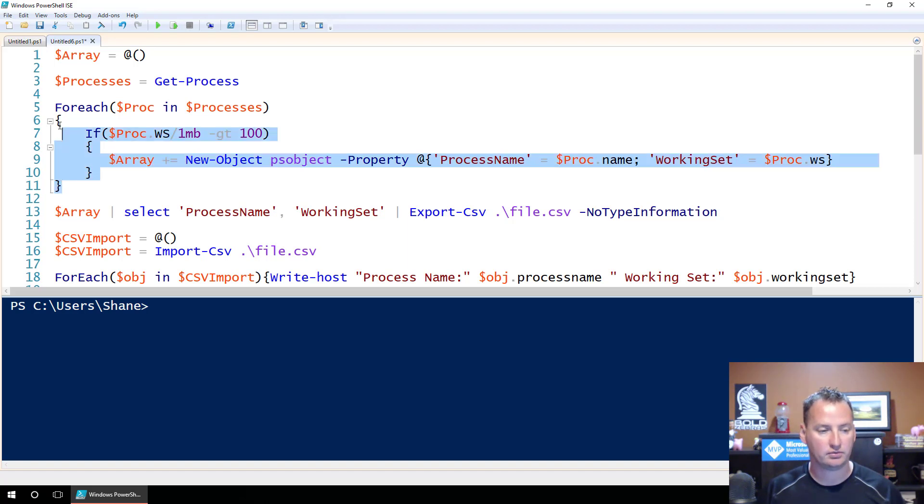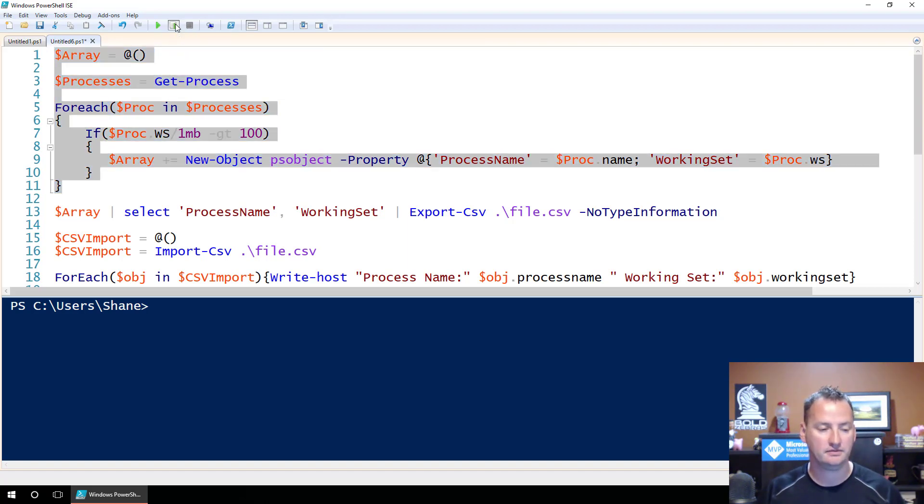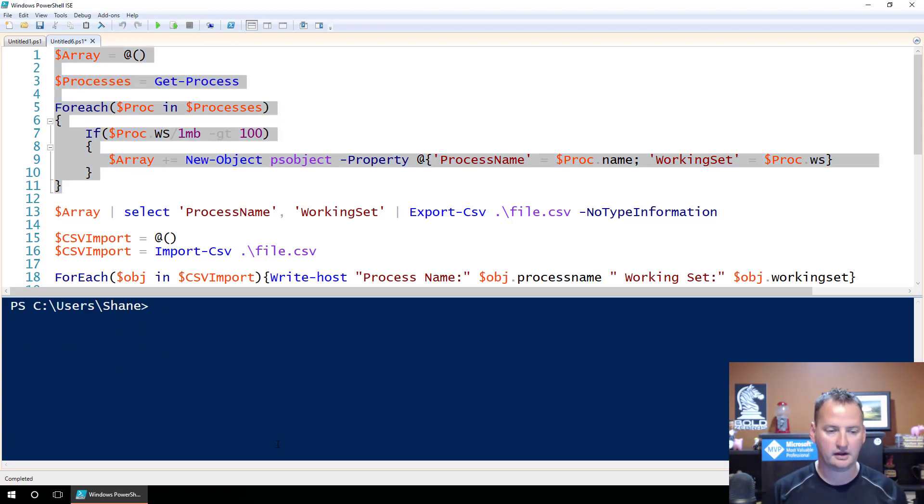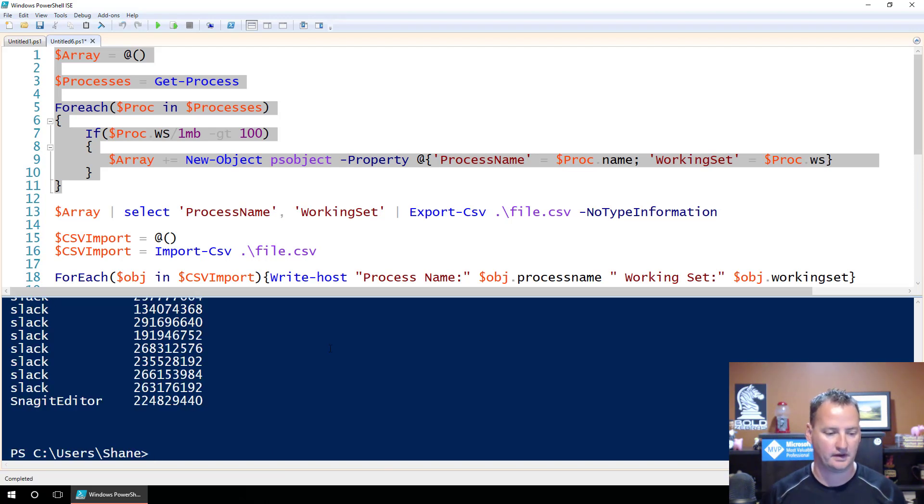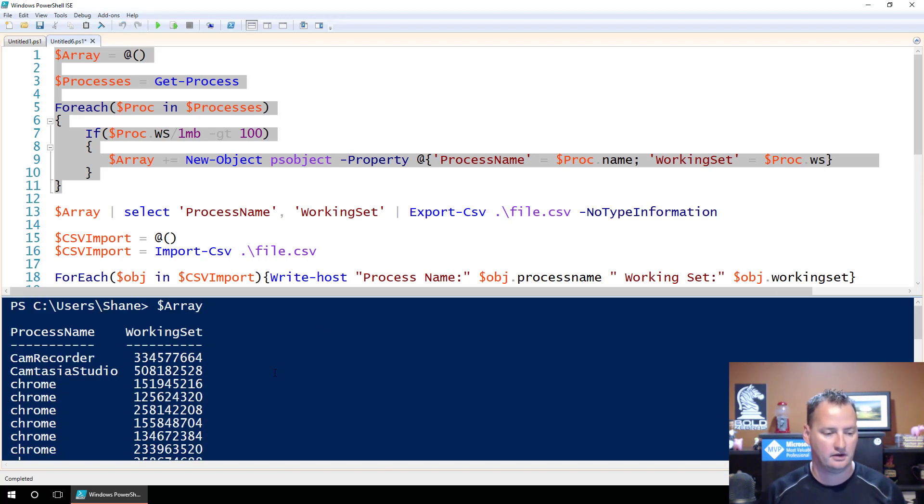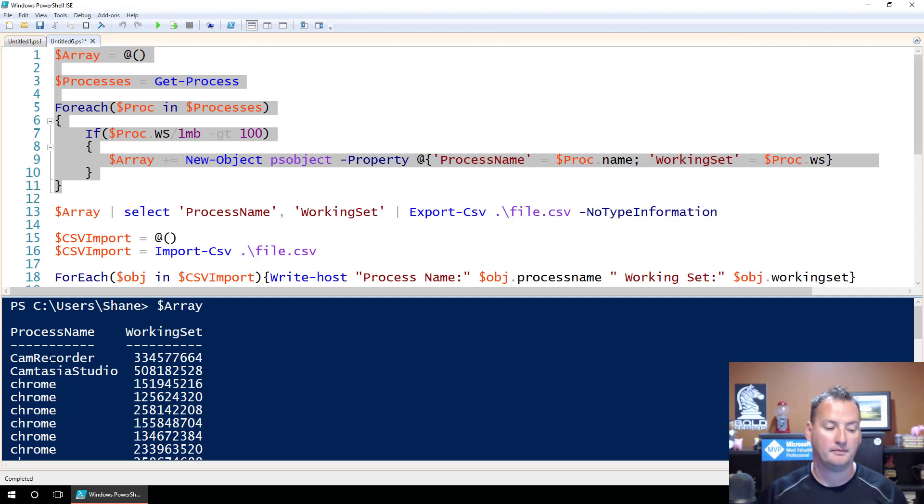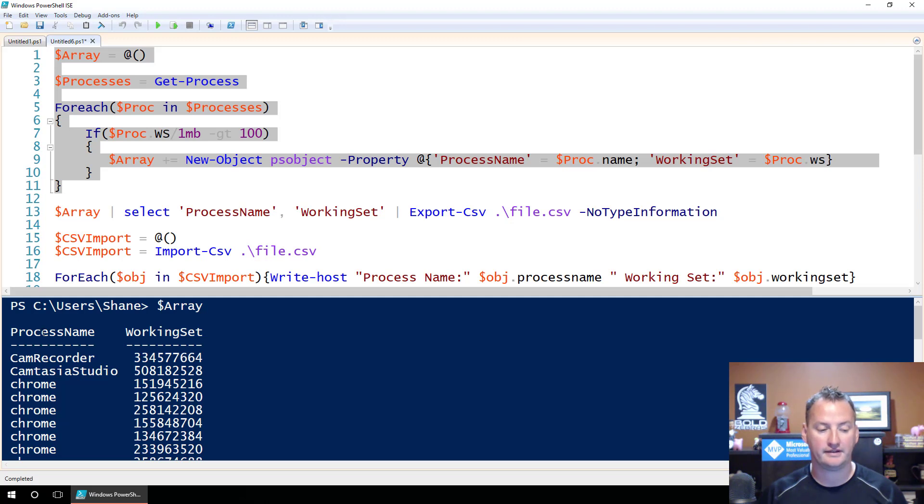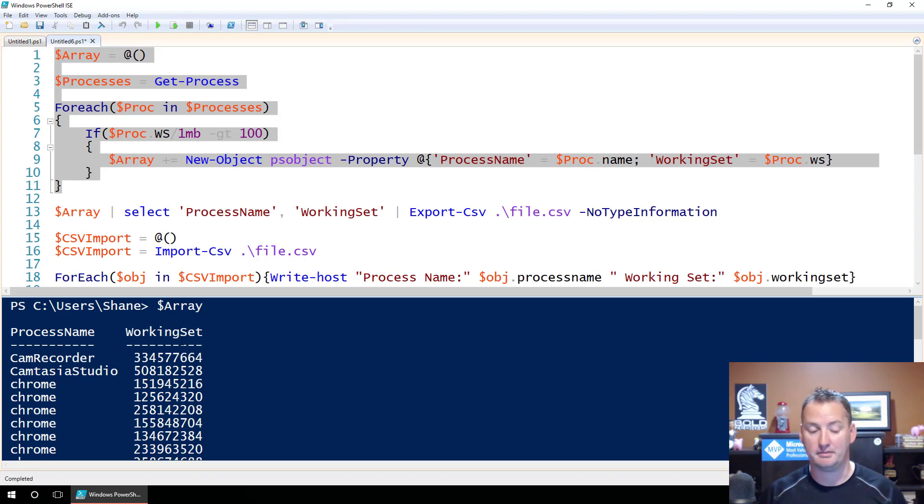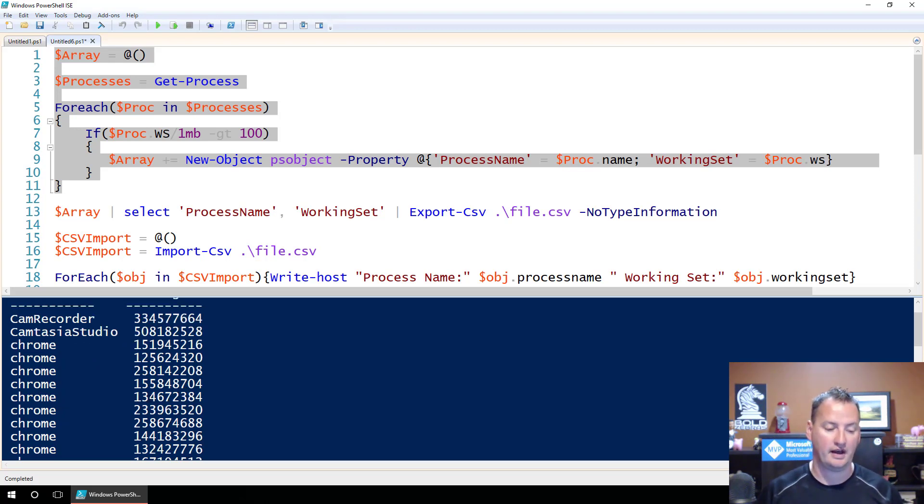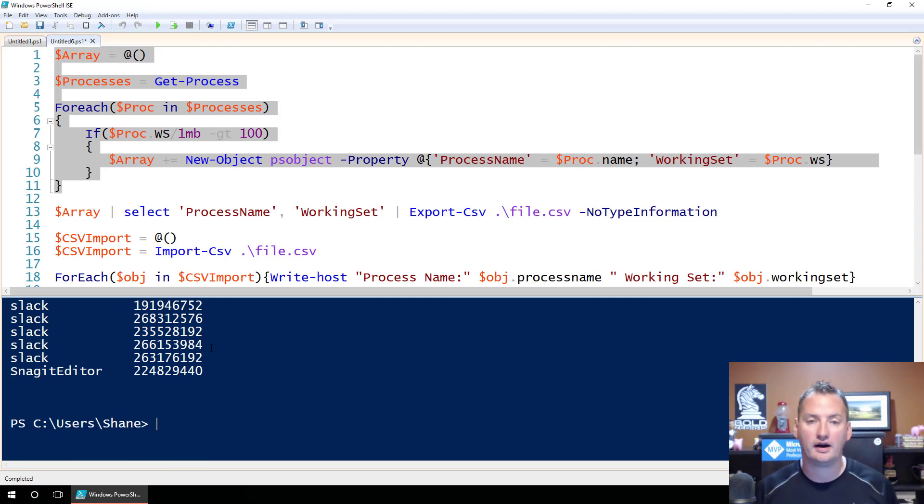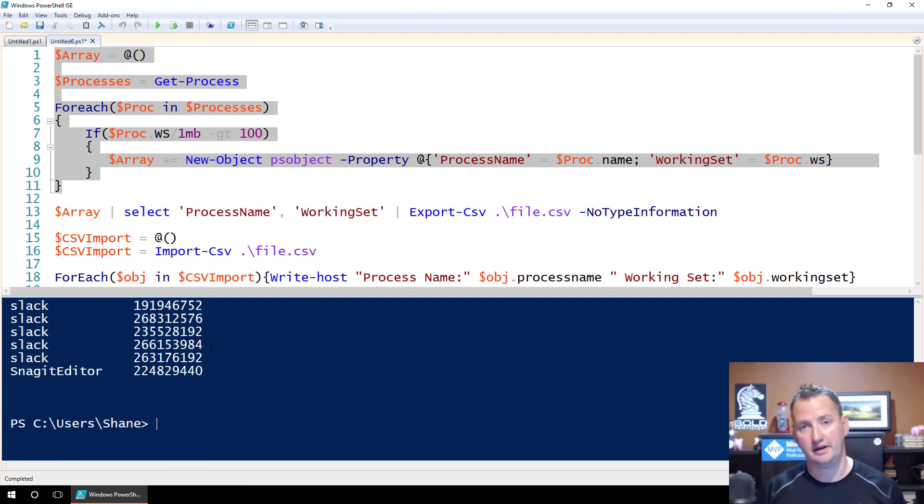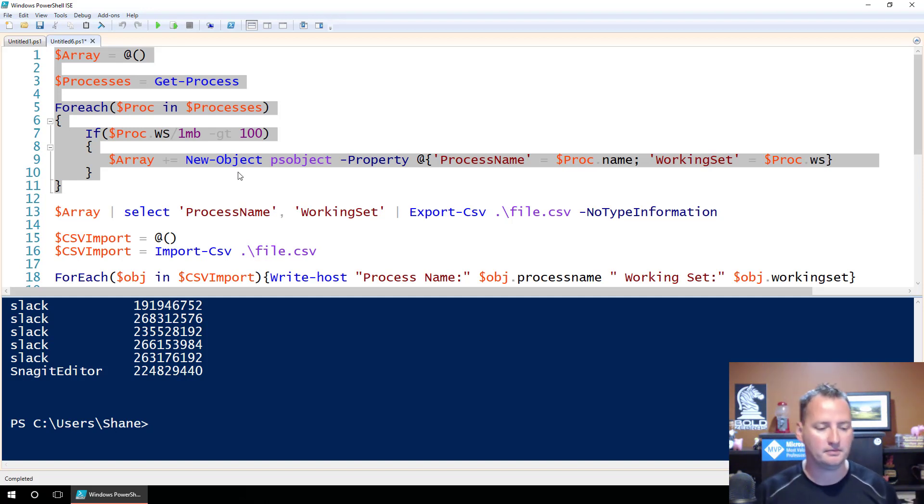So let's run all of this. We'll highlight this, and we'll hit this little guy, the run selection. When we're at that run, we'll clear our screen, and then we'll say what? Let's type in $array, and let's see what's in there. So here you can see, in Array, there's a bunch of objects in here, and each one of those objects has two properties. Property process name, right? So CamRecorder, Camtasia Studio, Chrome, and working set, right? Which we know is the amount of memory, and then there's the value for that. So we were able to put all of those into this array variable, an array variable named Array. That's the irony of my problem.